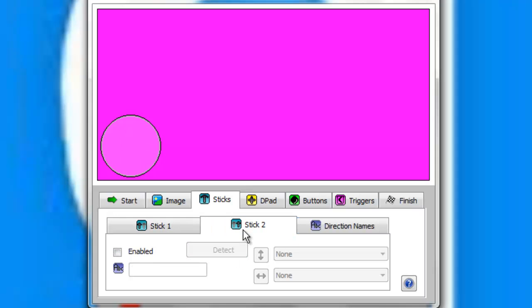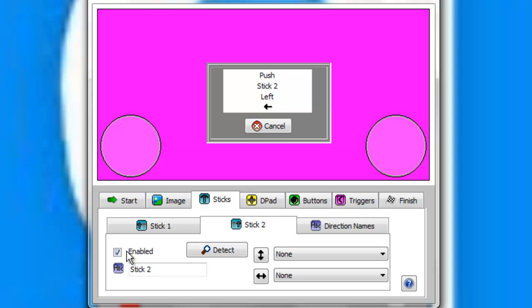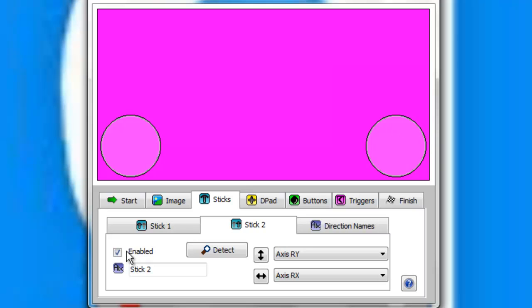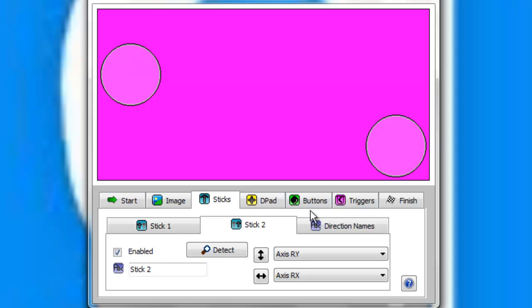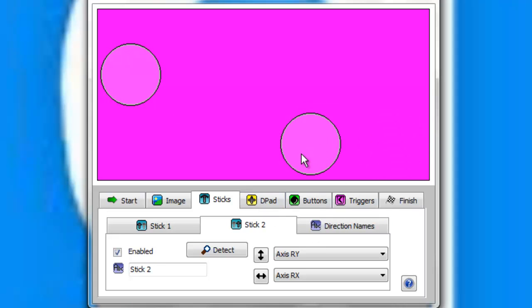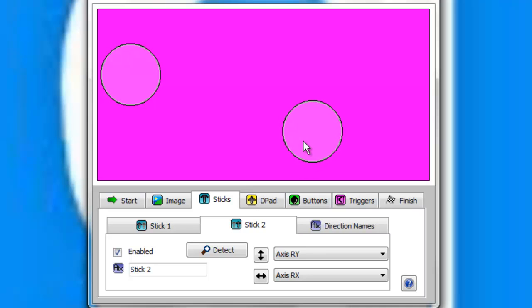Now that you've done that, you're going to come over to your Stick 2, Enable it, go to your Stick 2, and it asks you to do left, so put your thing left, up, and there you go. Now you have your triggers. As you can see, my triggers are all set. You just look at your controller and guesstimate where your triggers are. Now you're going to take this one, probably right around here.